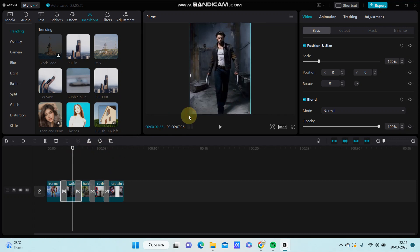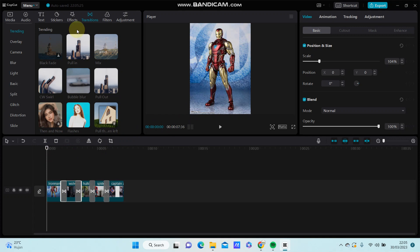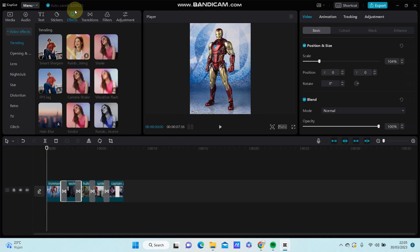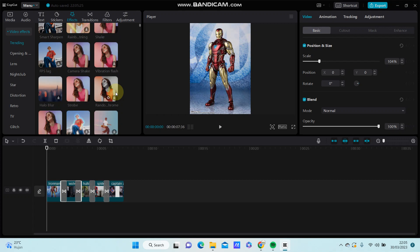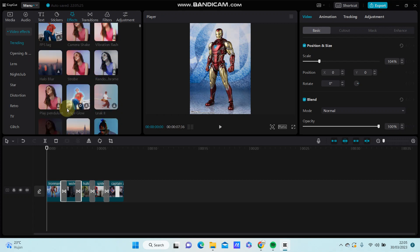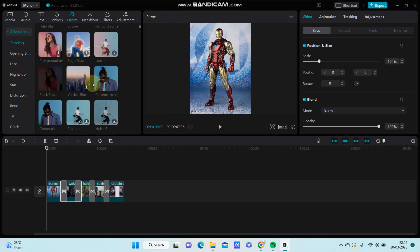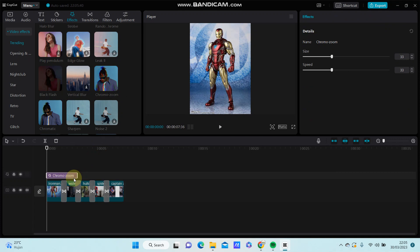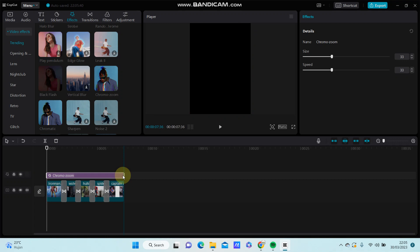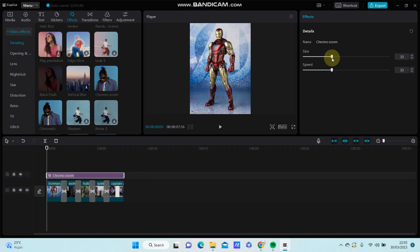You can also add a flag photo or flag side video effect and select the effect you like. For example, I'm going to select monochrome. Set the size to 20 and speed to 20 as well.